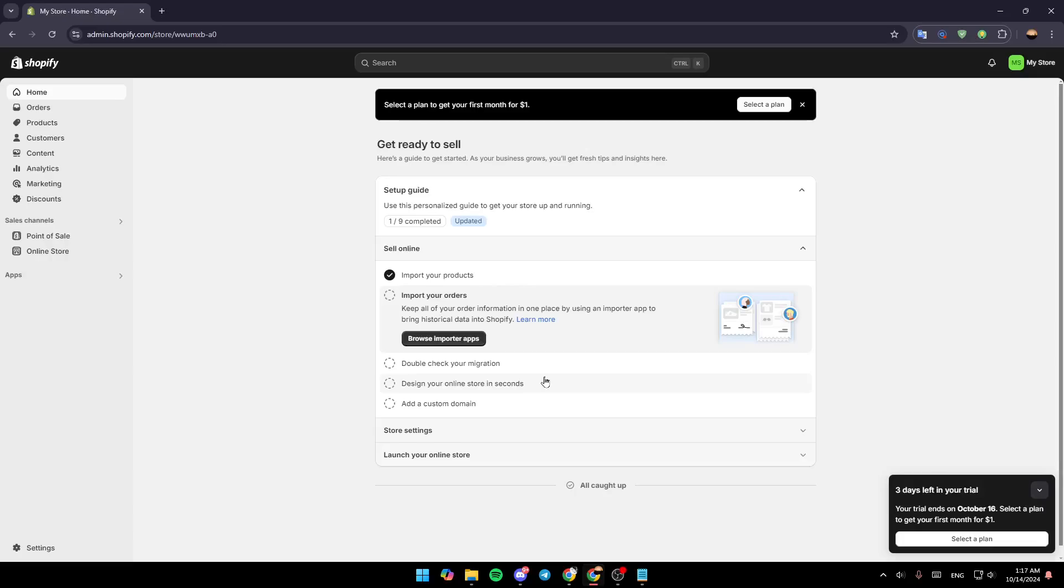Hello everyone and welcome back to a new video. In this video I'm going to show you how you can import products from WooCommerce to Shopify. So if you want to learn how to do it, just follow the steps that I'm going to show you.